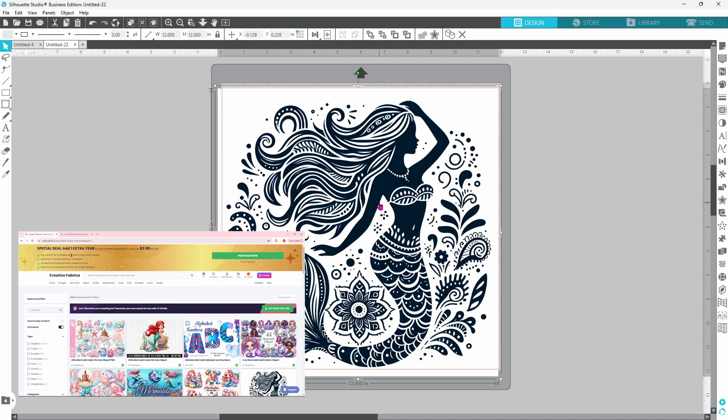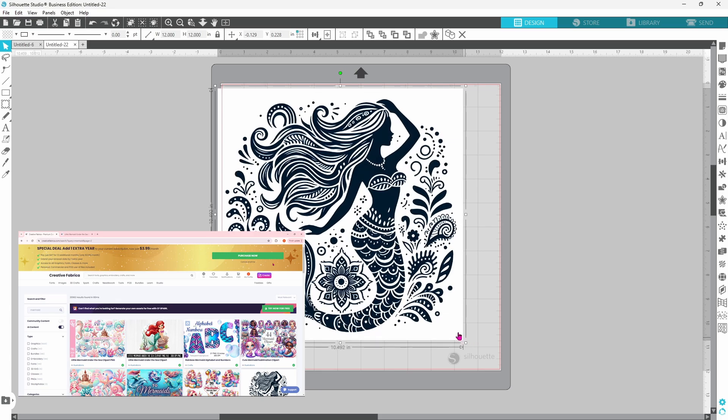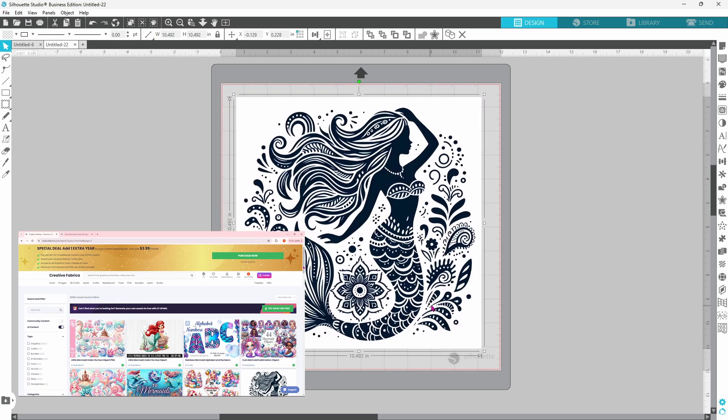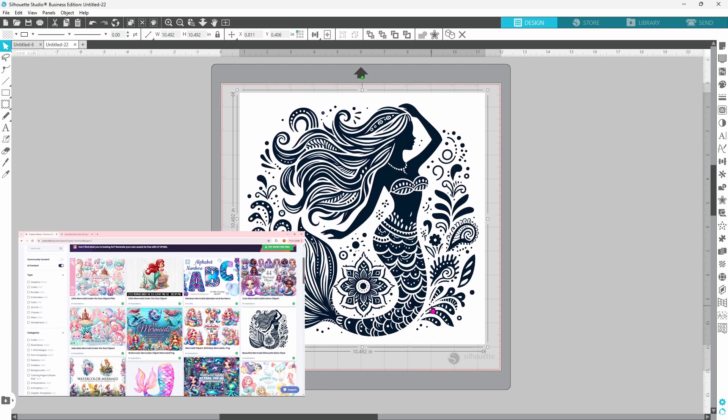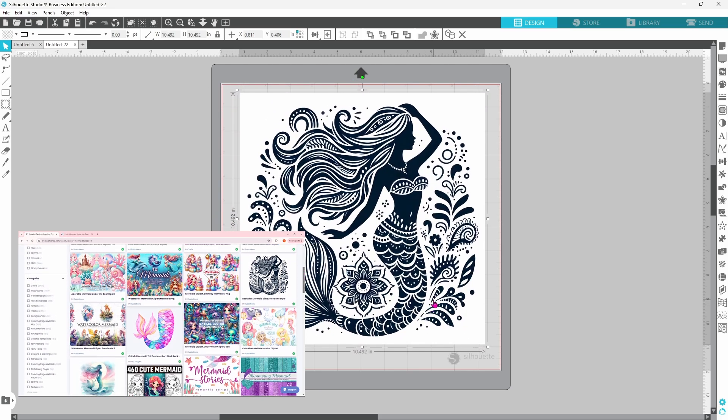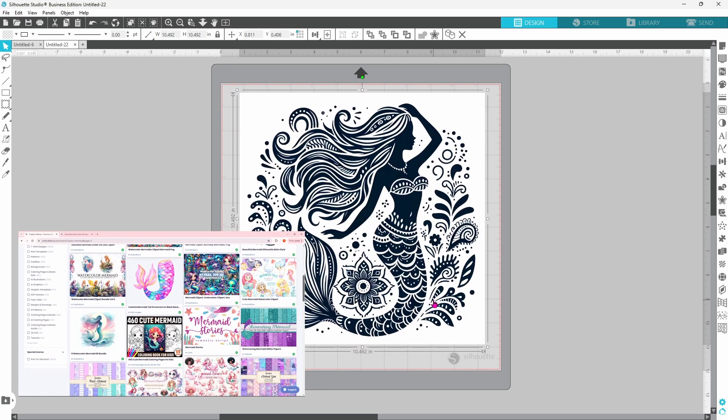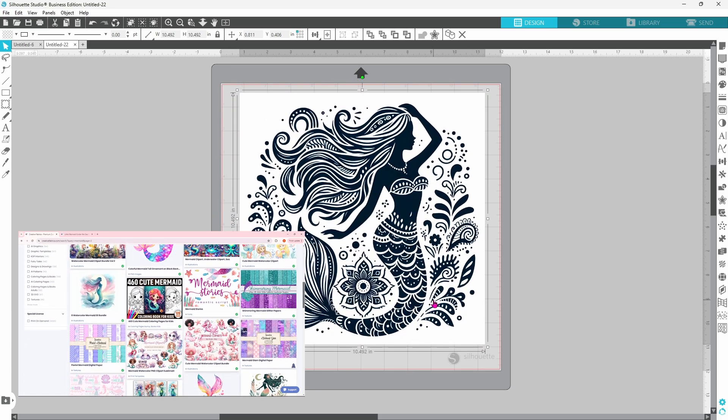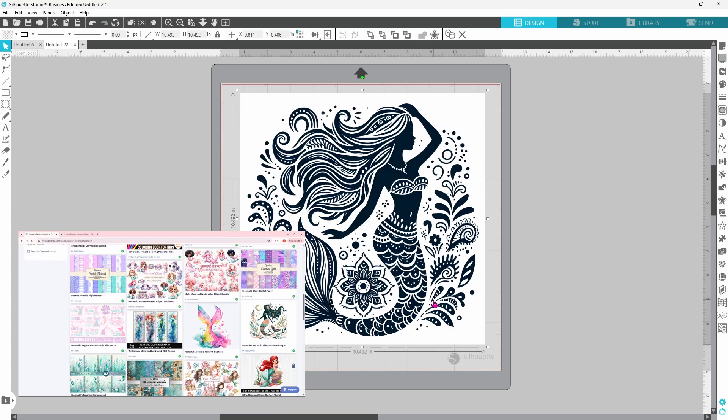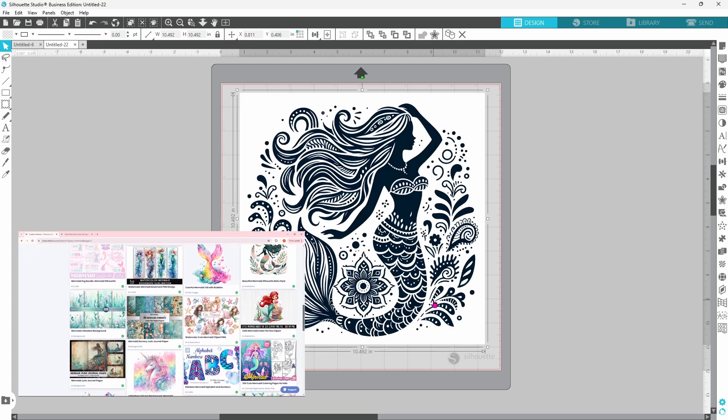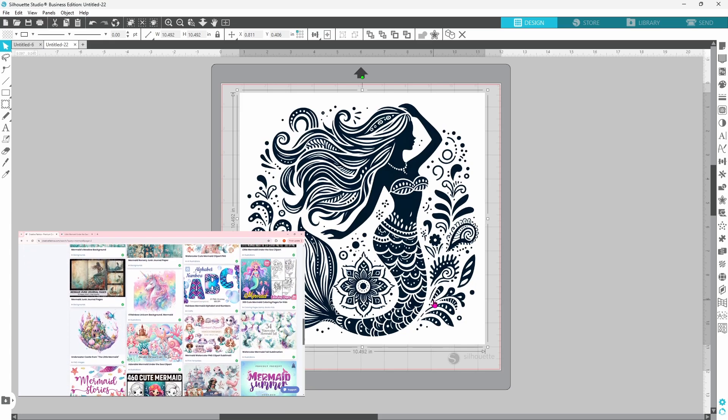This video isn't very long today but there is quite a bit of information in it. Let's get started. I was scrolling through on Creative Fabrica and I saw this image and just fell in love with it and I decided that I would just play around with it and add some color just for fun.